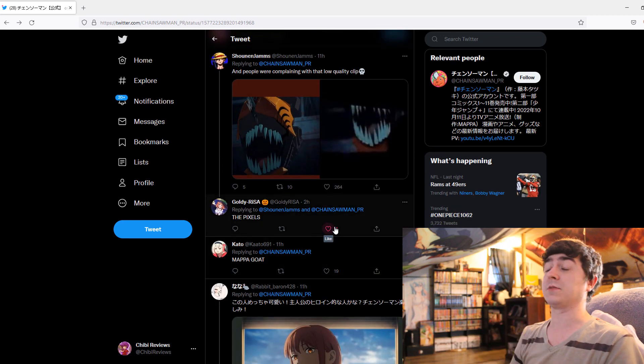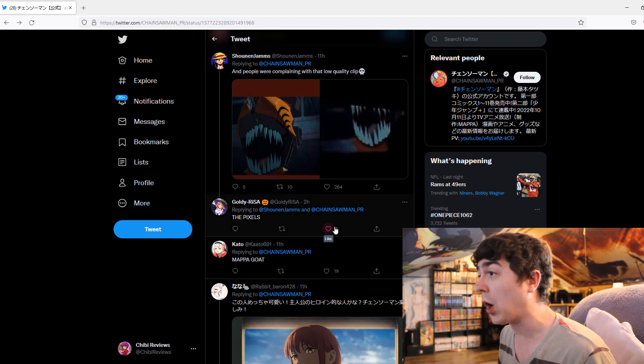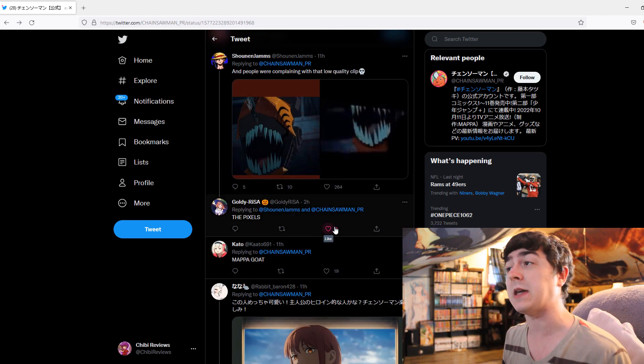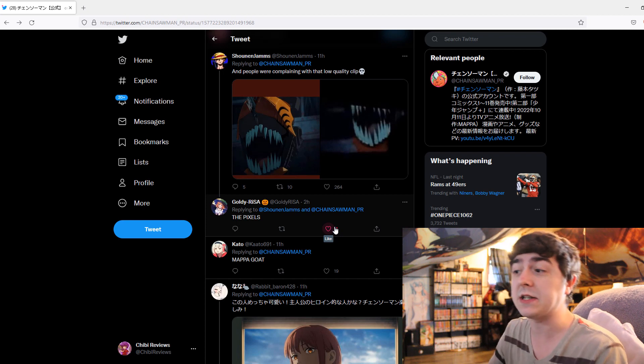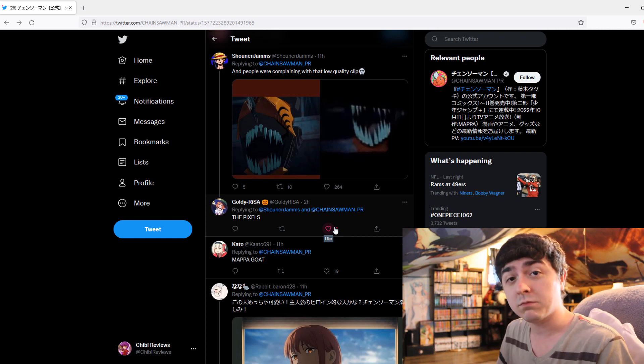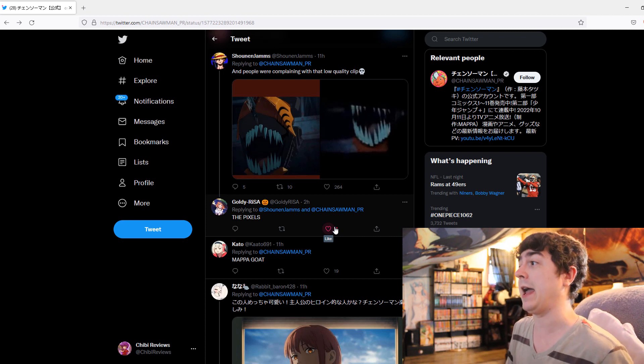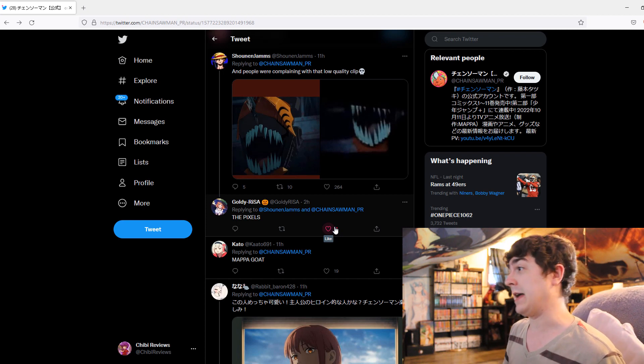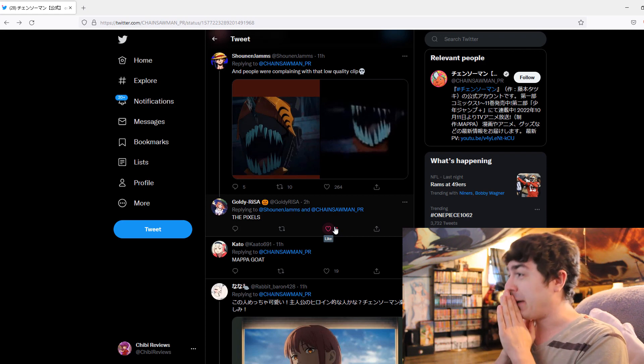I'm excited because Chainsaw Man's first episode is probably going to be... It's going to break the internet. At least anime community is going to break the internet. I can't wait. I seriously just cannot wait.